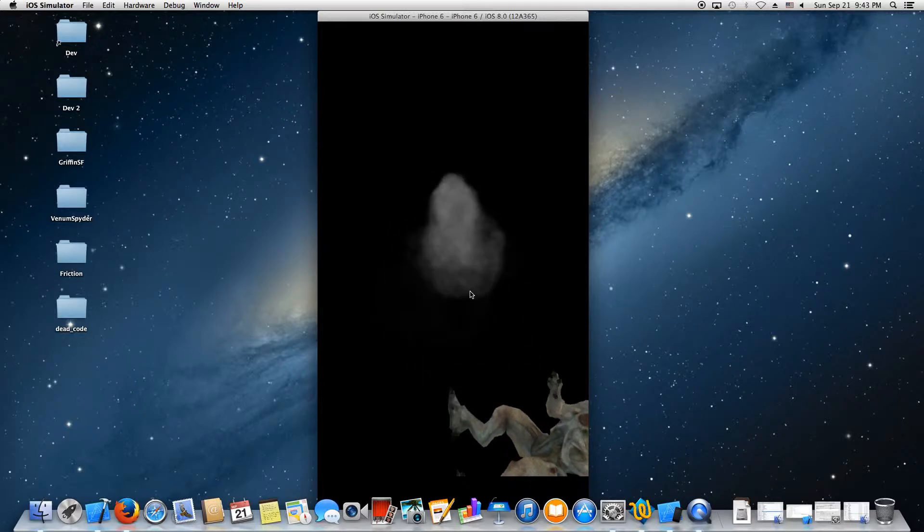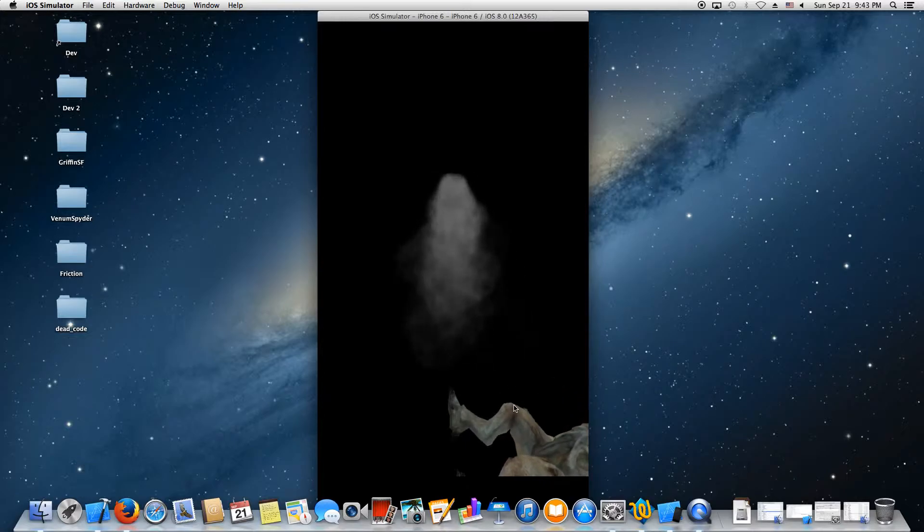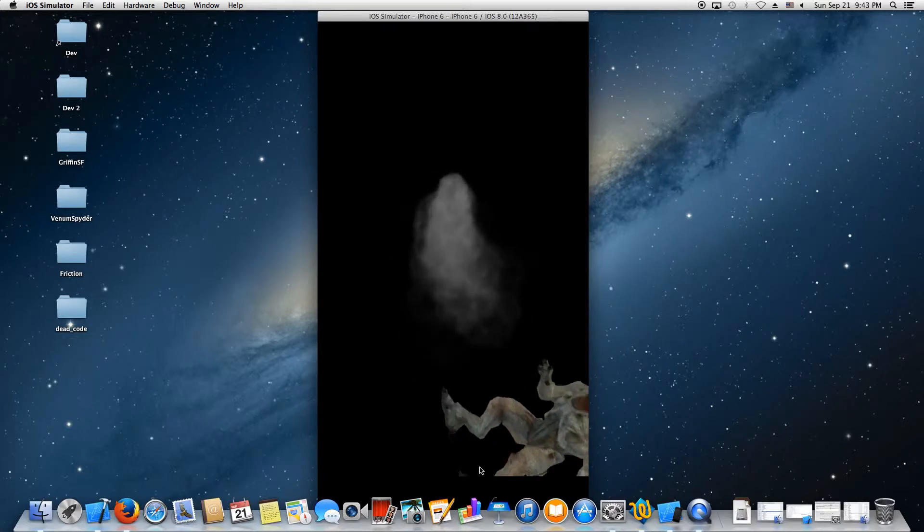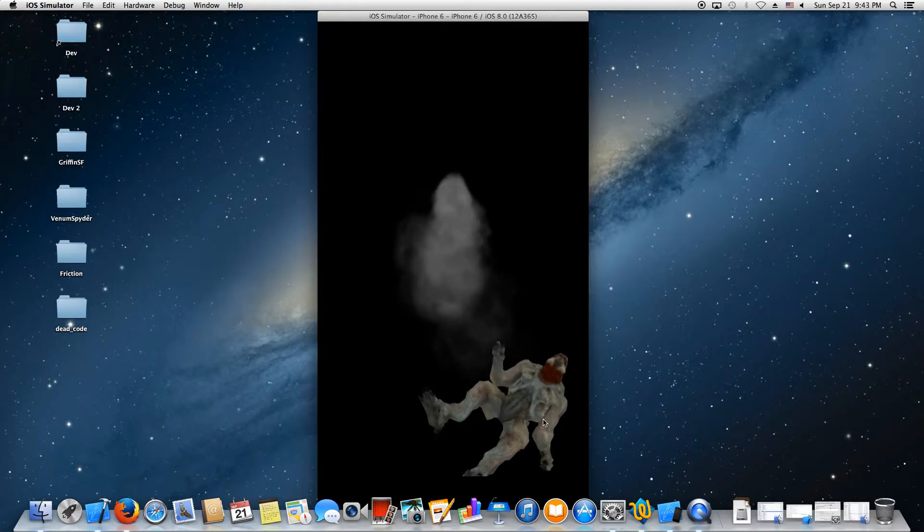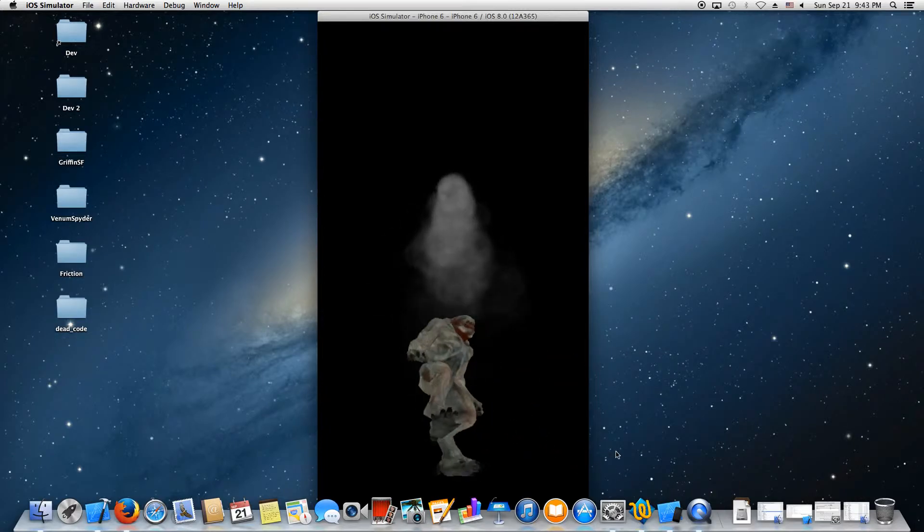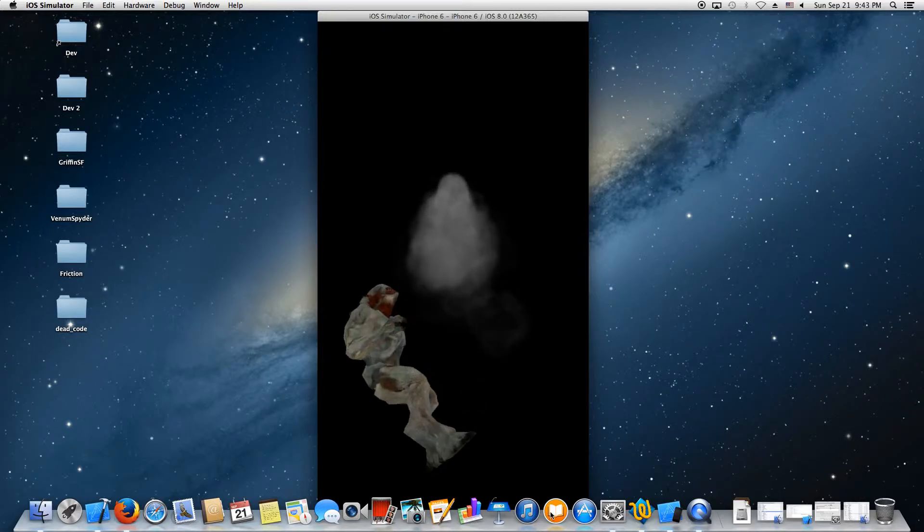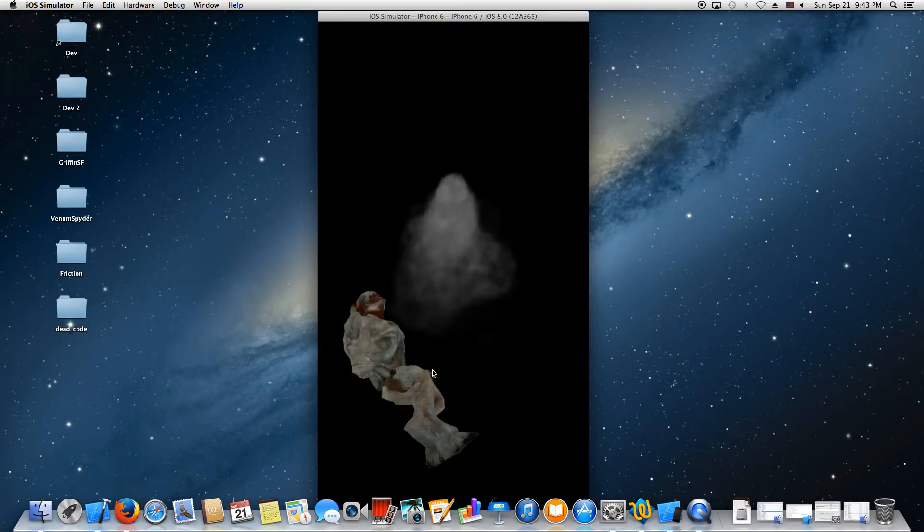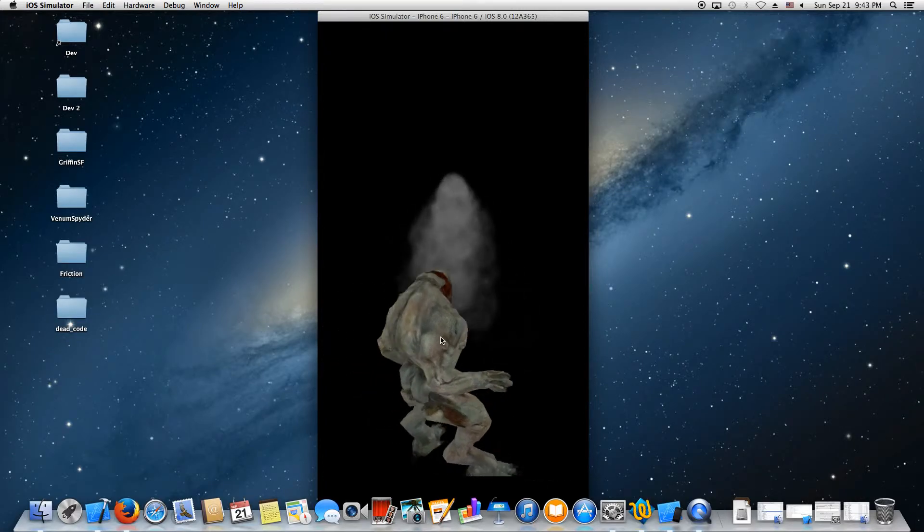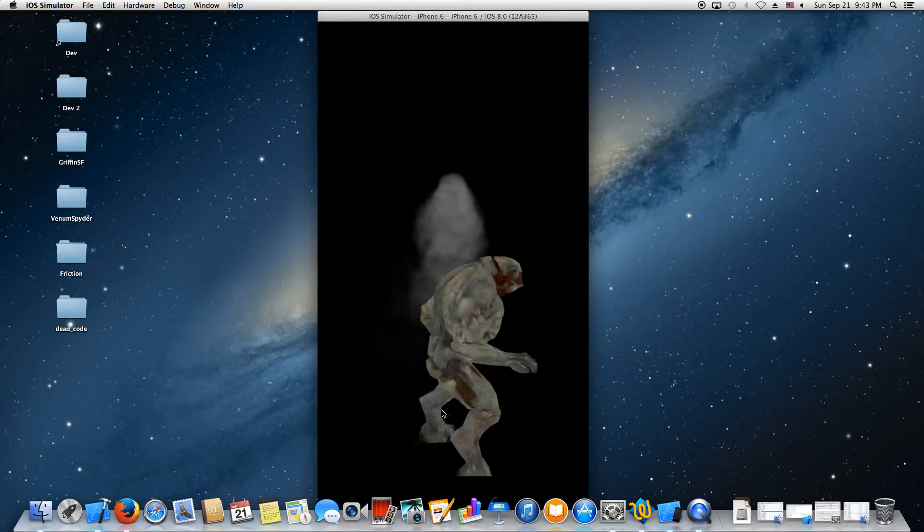So you just mix and match to get different behaviors for the particles. So if I move this guy back he should interact, or at least the particles should. Yeah, you can see he's getting affected.